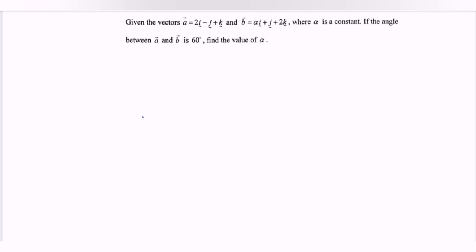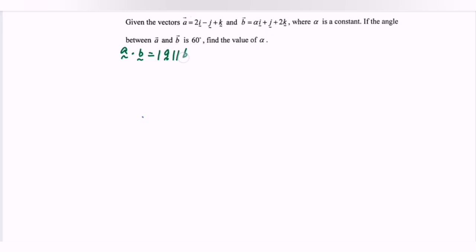Given vector A and vector B where alpha is a constant, if the angle between vector A and vector B is 60°, find the value of alpha. Use the formula: vector A dot vector B equals the magnitude of A multiplied by the magnitude of B times cos theta.